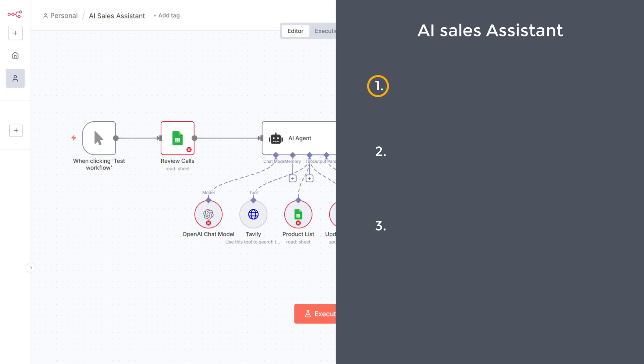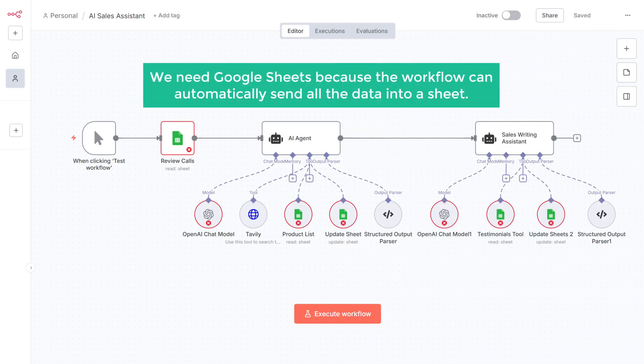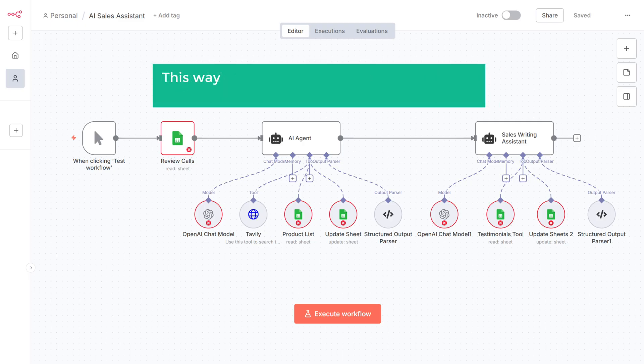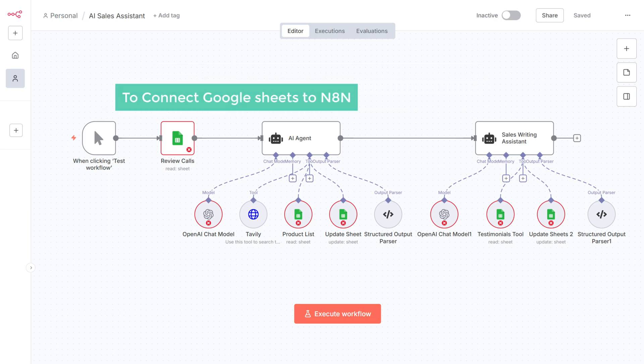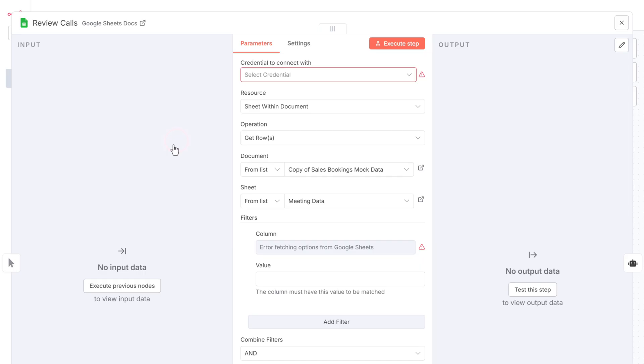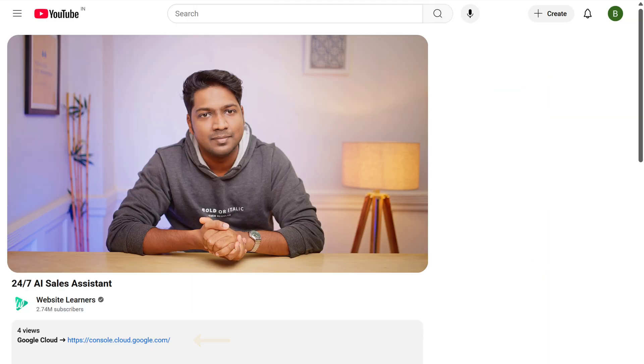The first step is to connect Google Sheets to n8n. We need Google Sheets because the workflow can automatically send all the data into the sheet. This way, every lead insight and update from the AI will be neatly stored and easy to access. To connect Google Sheets to n8n, open this node, click here, and select create new credentials. Here we need to enter the client ID and the client secret. To get them, click the link in the description.